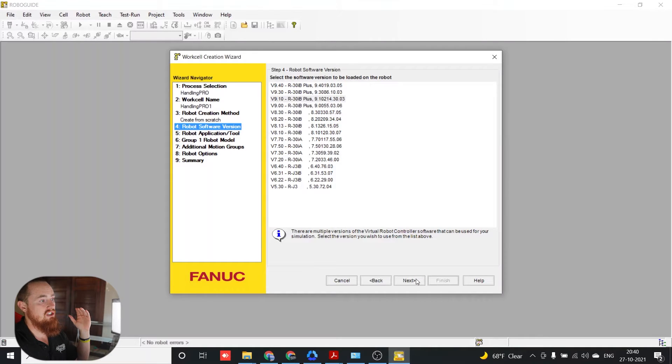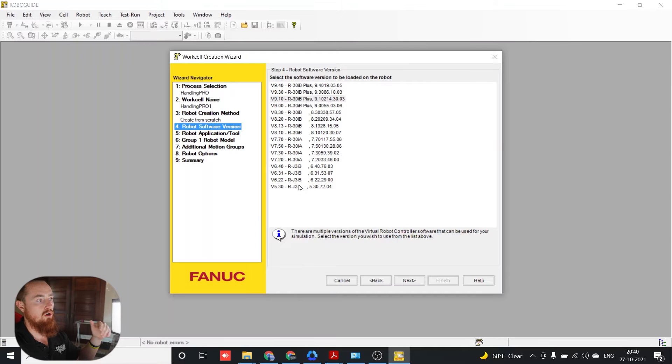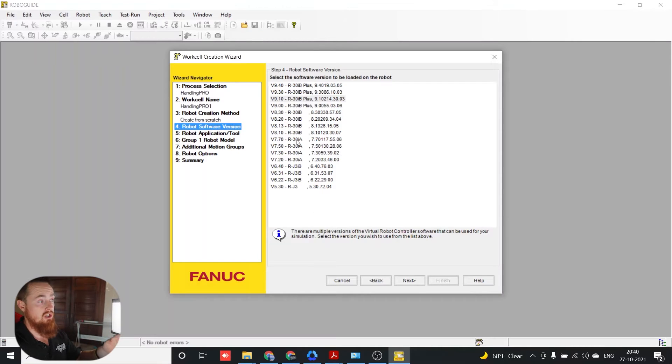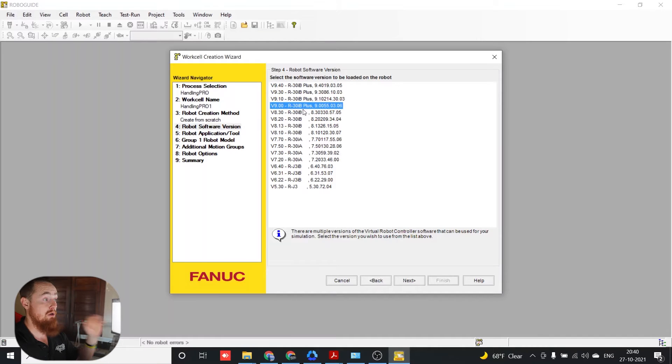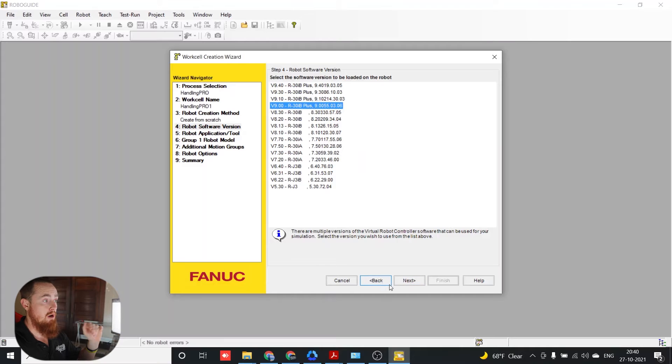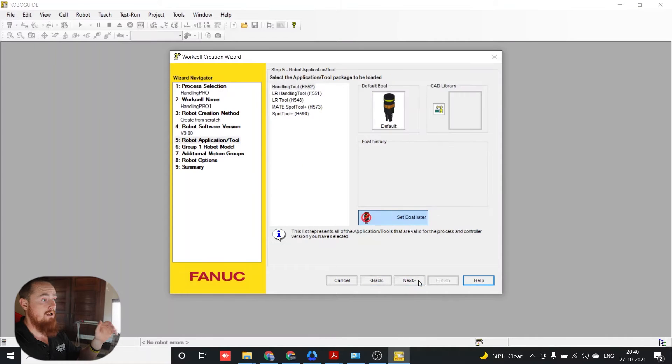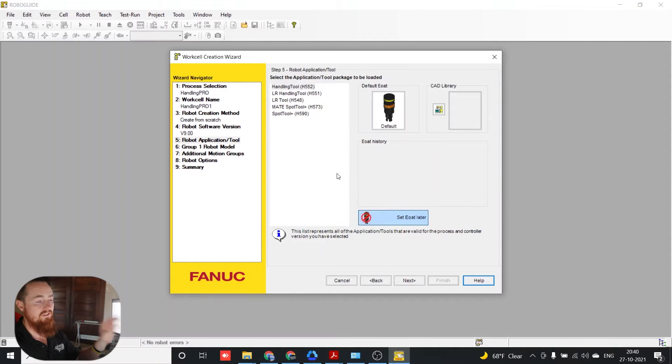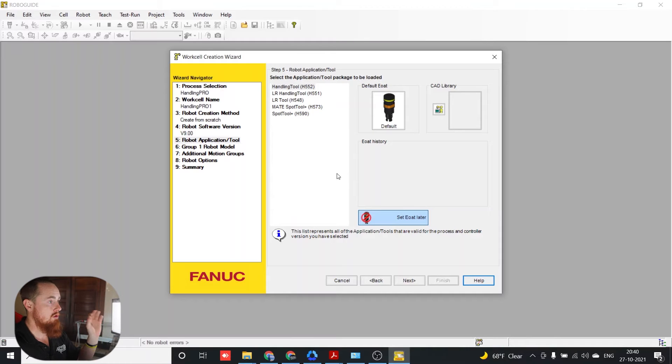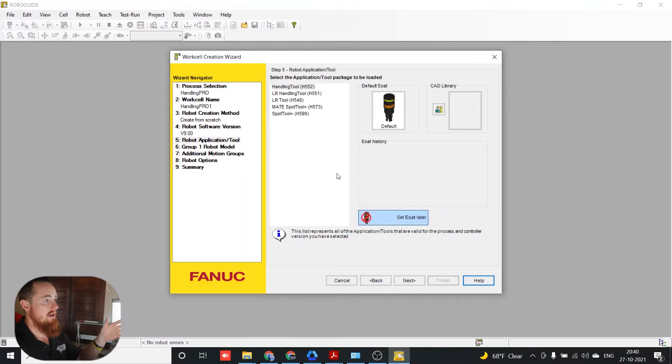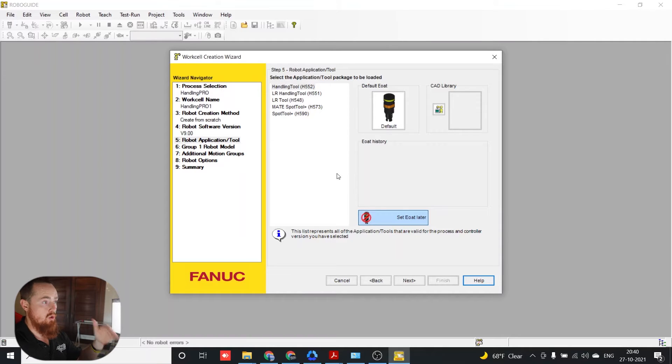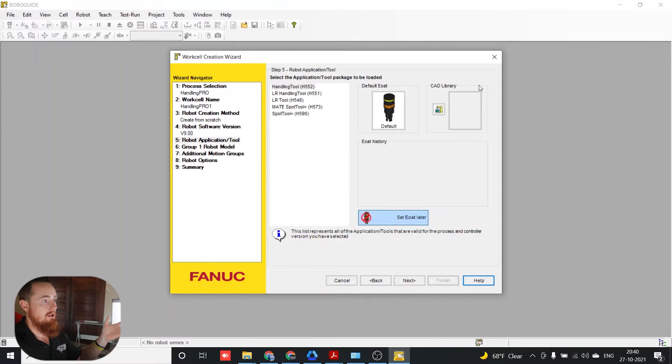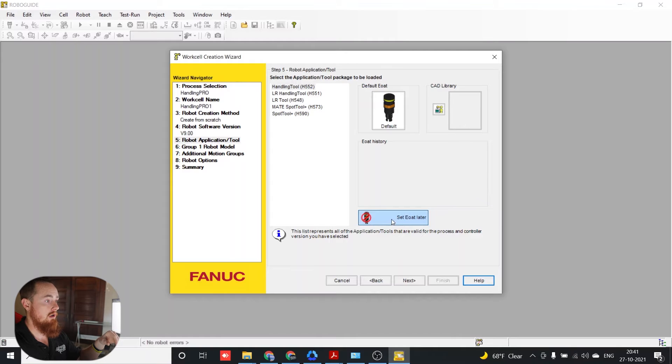And so the thing that we're going to look at here is the version of the robot controller that you're going to work with. So if you have an actual controller, you can select the version here. You definitely want to be programming and doing your features in the proper backup. So we chose a V9.30 IB controller. This right here is saying, do you want to add any of these application tool packages to it? Or you can load in your own tooling to your robot as well. We're not going to really worry about loading anything in right now, but we'll go ahead and move to the next thing.